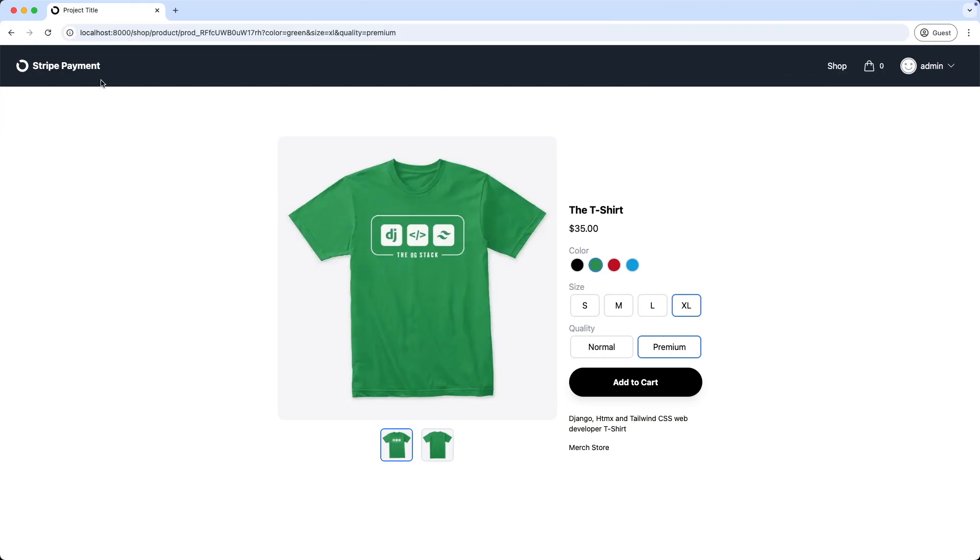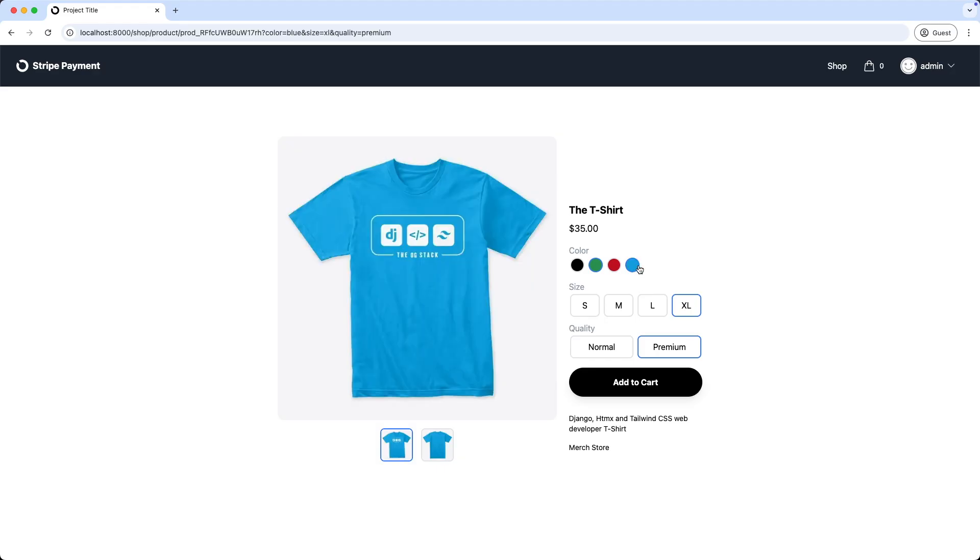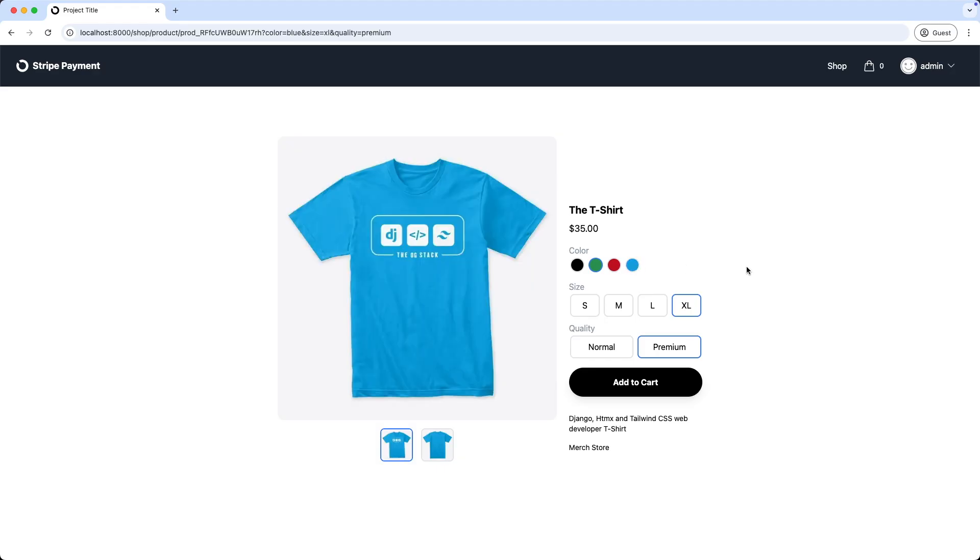I refresh the page. I'm clicking on red. And we got the red t-shirt without refreshing the page. Nice. Now let's also fix the highlighted border on the selected color.